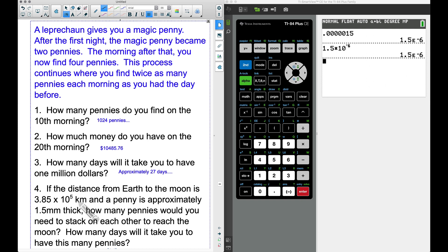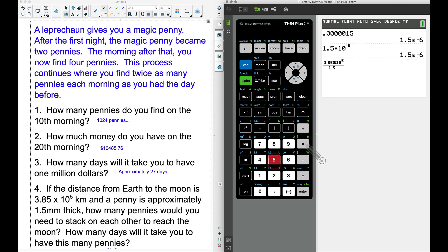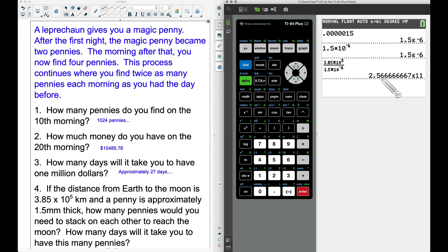Using the fraction function, I divide the Earth-to-moon distance — 3.85×10^5 kilometers — by the thickness of one penny — 1.5×10^−6 kilometers. The result is approximately 2.566...×10^11. That means we need a massive number of pennies — 10^11 means moving the decimal 11 places to the right.